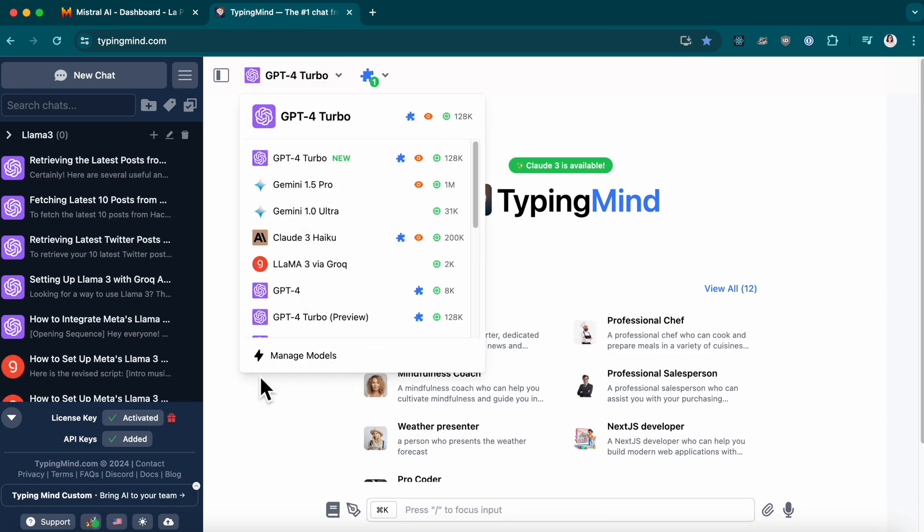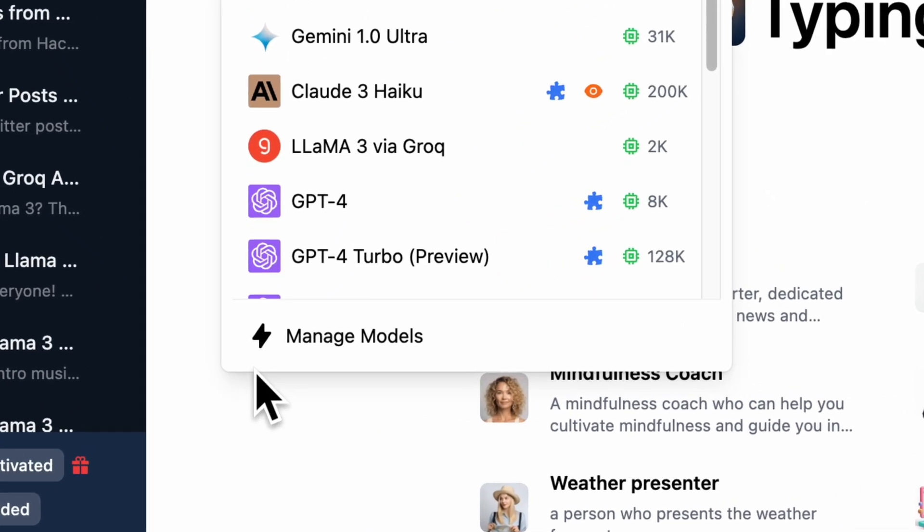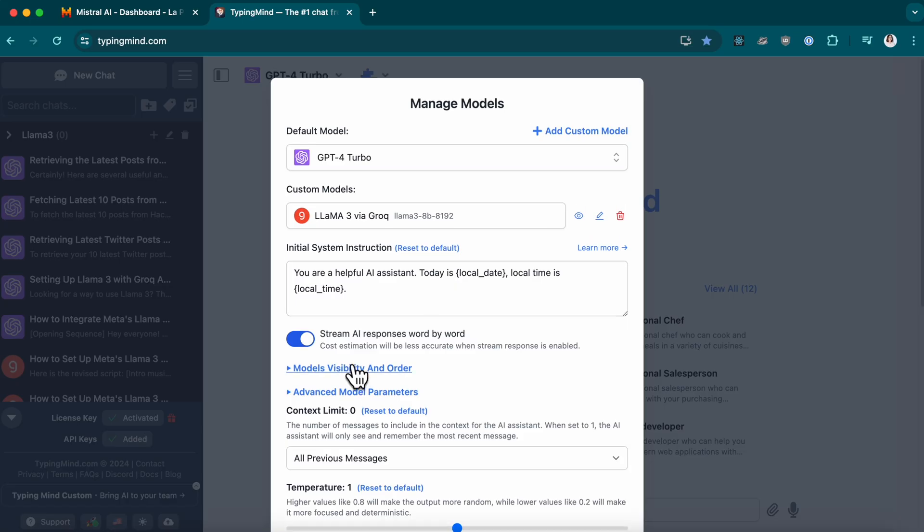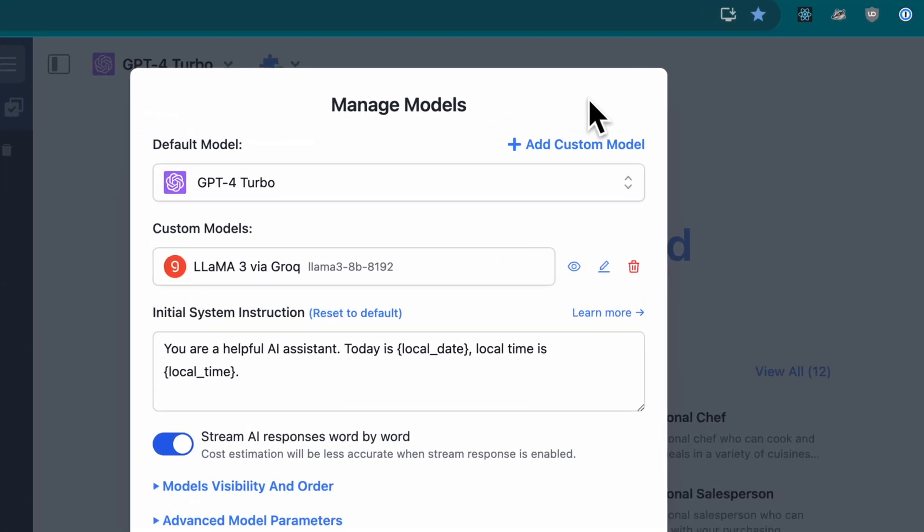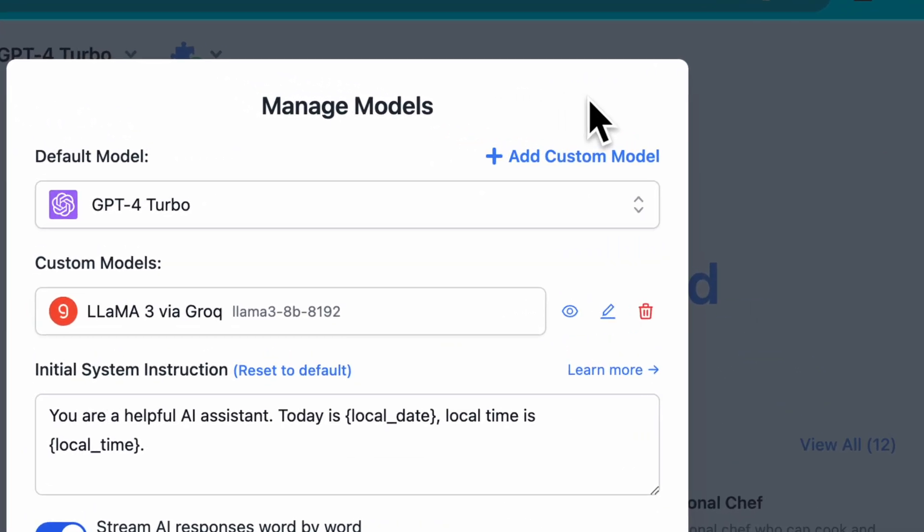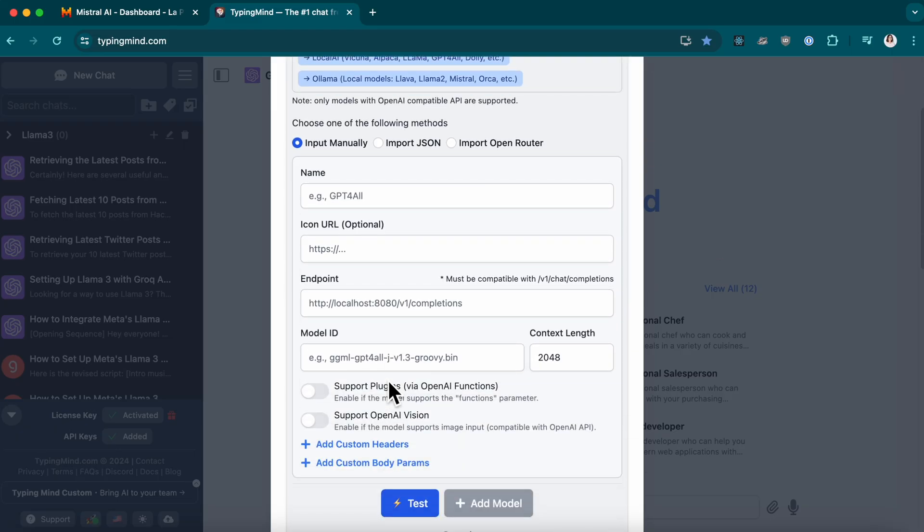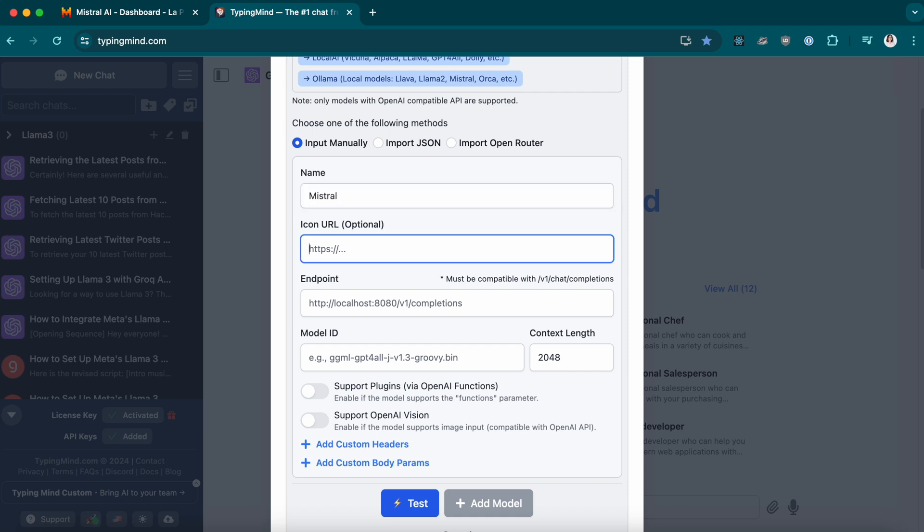Click on Manage Models, then Add Custom Models. Fill in some details like the model's name and an icon URL.